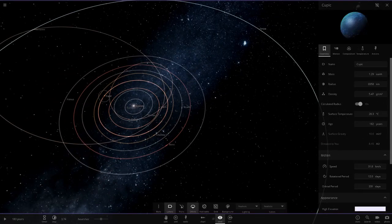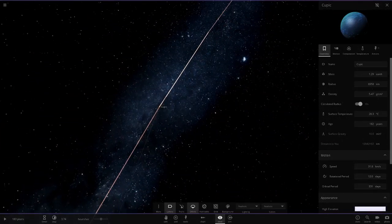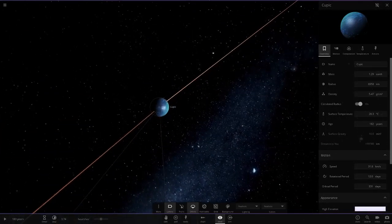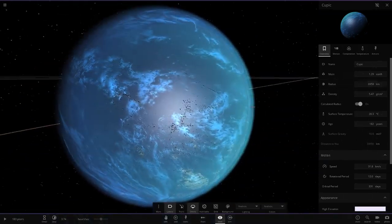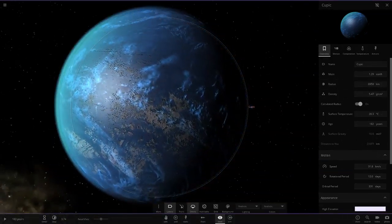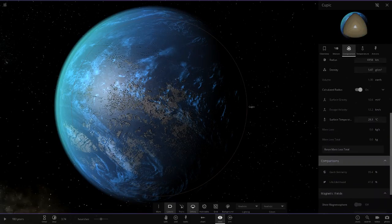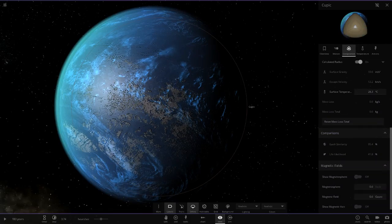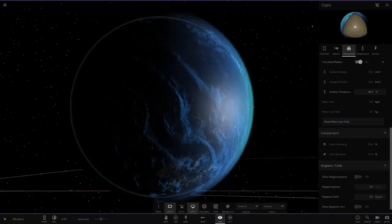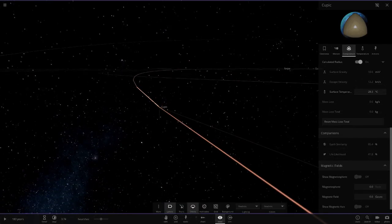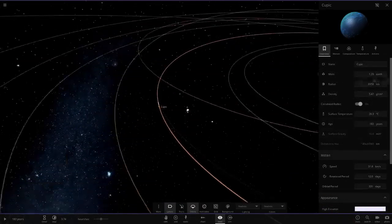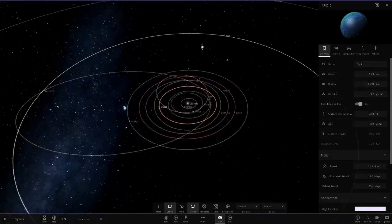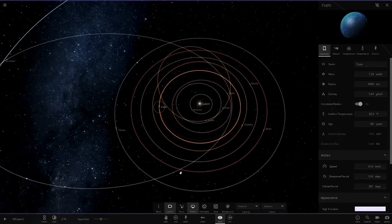Next we've got Cupic over here. This is an Ocean World, pretty Earth-like in size and stuff as well. Let's go on composition and have a look at it. Stats are 95 and 41 for it. Not much land though. I'm pretty sure if you gave it more land, the life could go up for it.